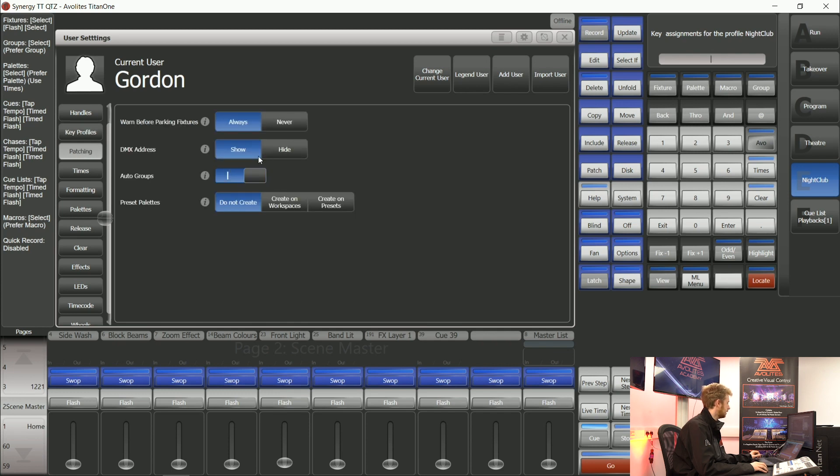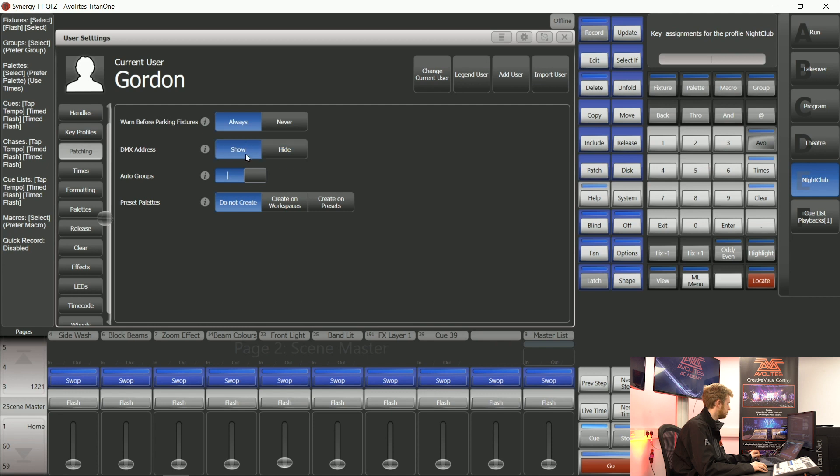Some people don't like that in the fixtures window it always shows the addresses so I could change it to hide. Sometimes the groups that Titan creates might not be relevant to the show that you're making so you can change the user setting of auto groups to off.